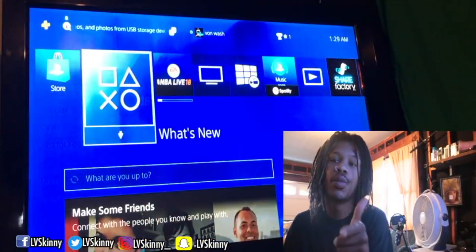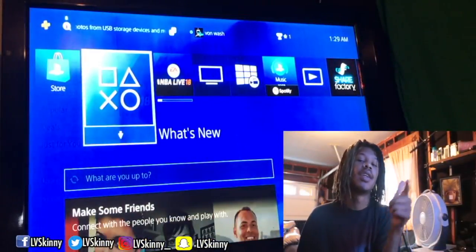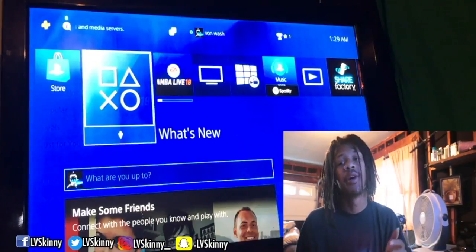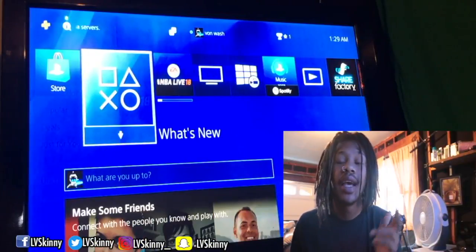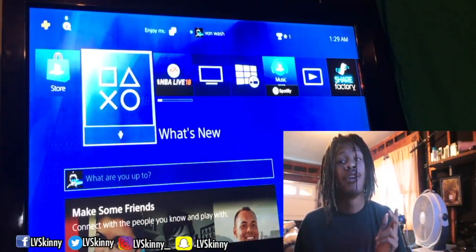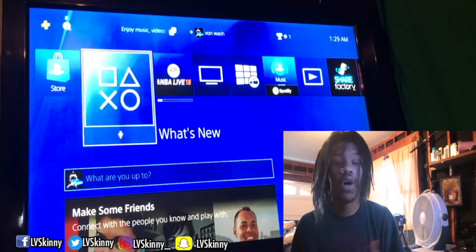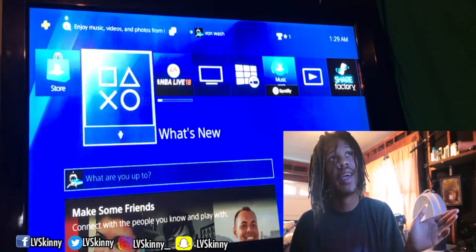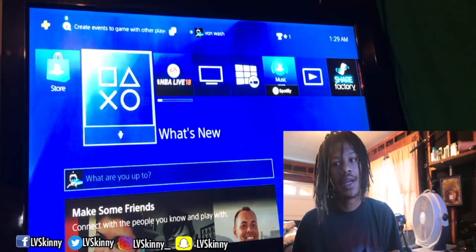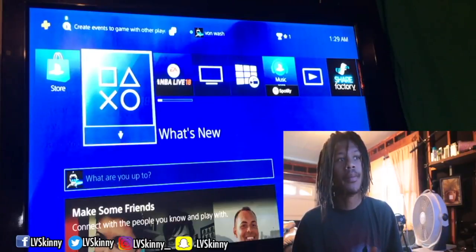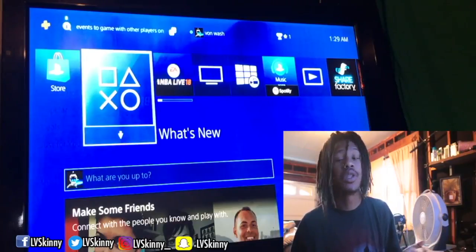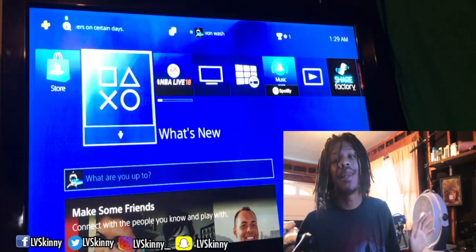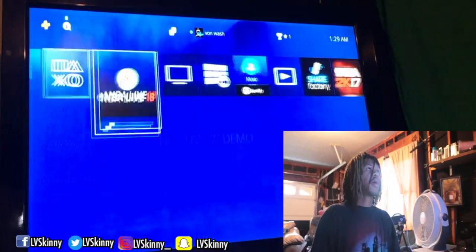What's good YouTube? It's your boy LV Skinny and today I'm about to show y'all how to get NBA Live 18 for free — well, the demo for free. I don't know exactly when the demo comes out, but you're supposed to get it some amount of days before release.